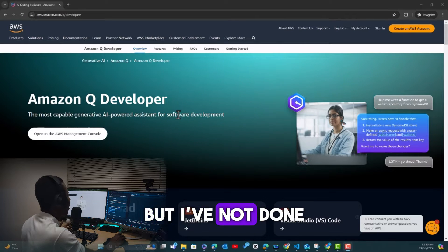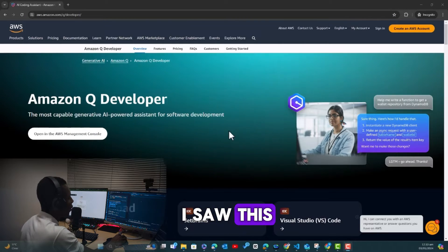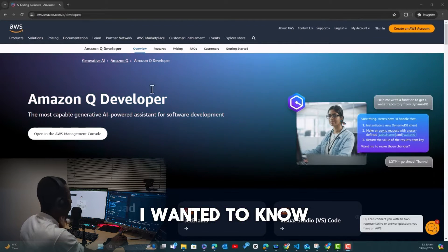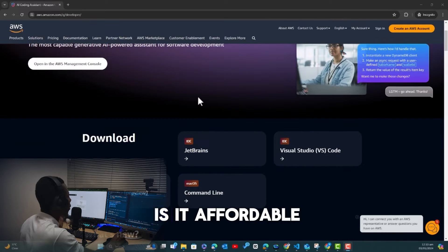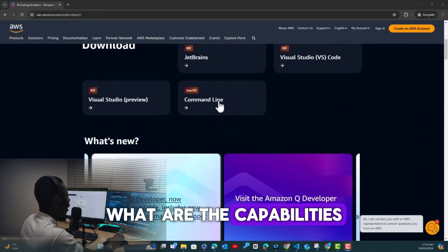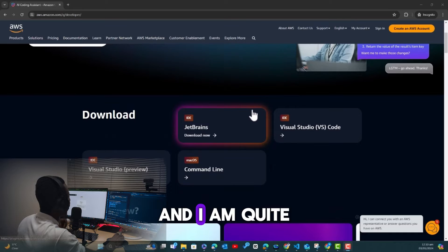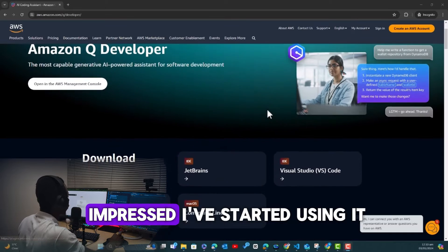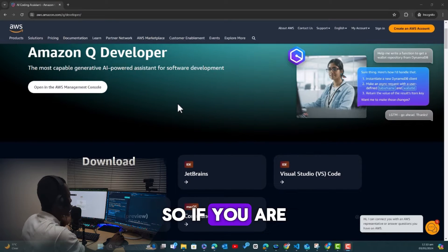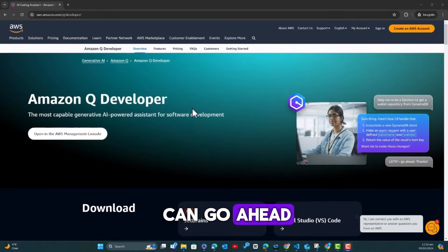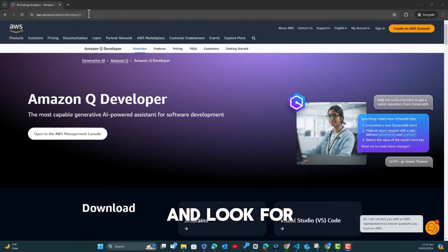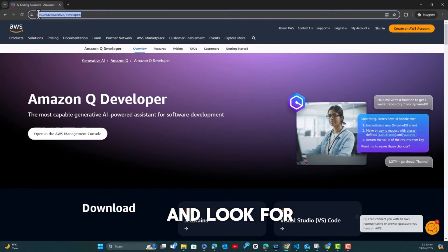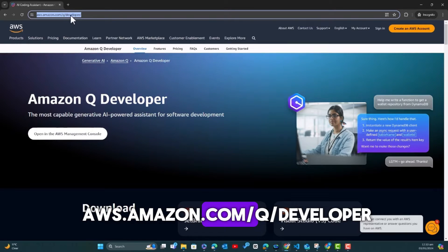I've seen GitHub Copilot and I've seen a couple of people use it. I've actually contemplated trying to get a subscription of GitHub Copilot, but I have not done that yet. So as soon as I saw this, I wanted to know what's the pricing, is it affordable, what are the capabilities.